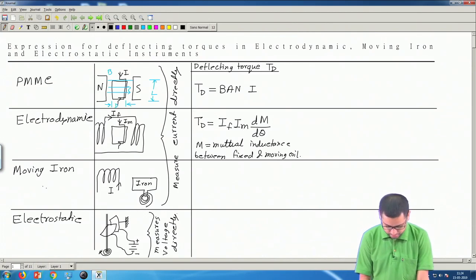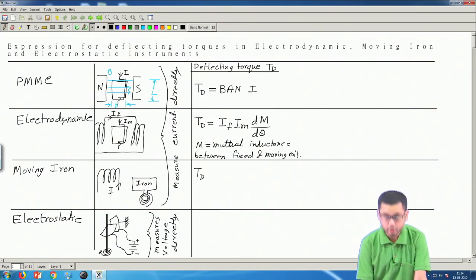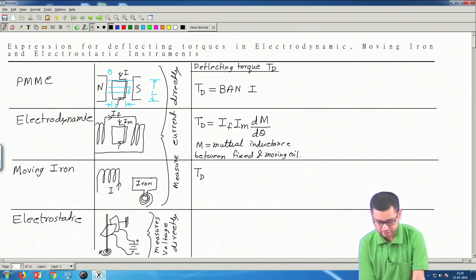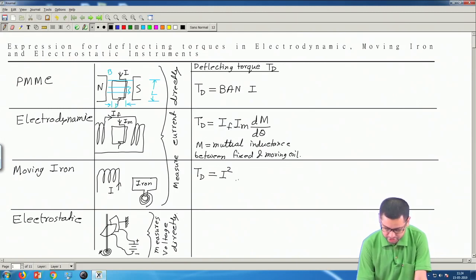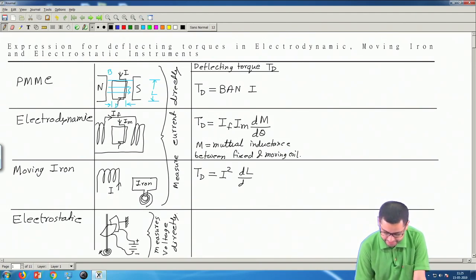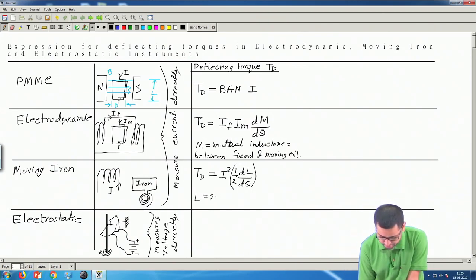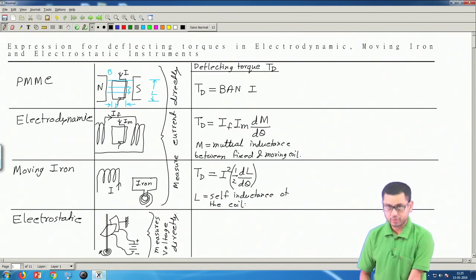For moving iron instruments, T_d is proportional to I². This is because the force of attraction between the coil and the iron bar is proportional to the strength of the electromagnet and the magnetization of the iron bar, both of which are proportional to I. So T_d is proportional to I², and the proportionality constant is (1/2)·dL/dθ, where L is the self-inductance of the coil.